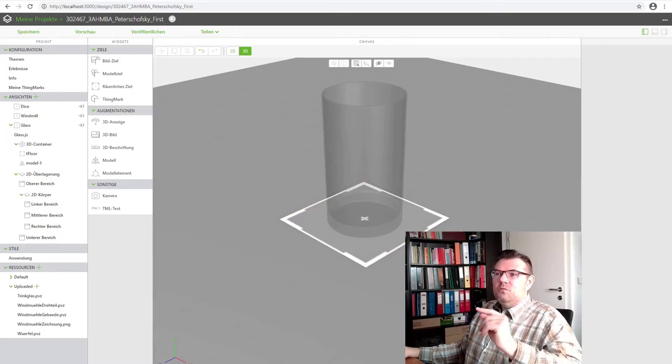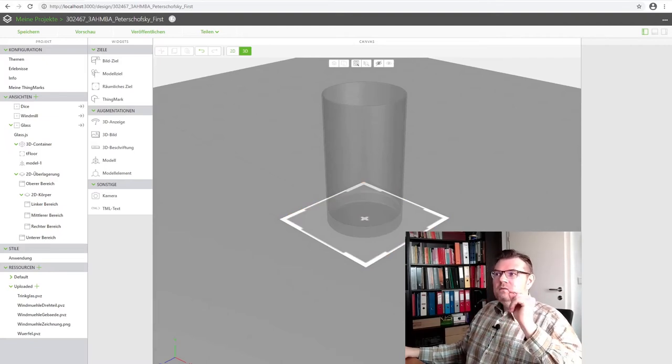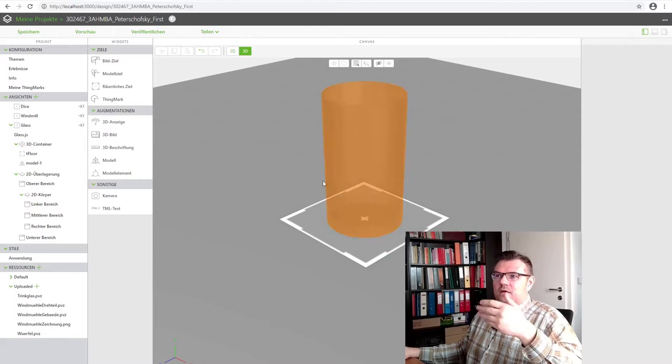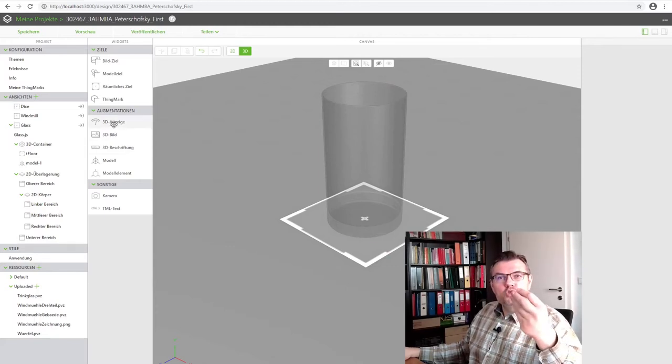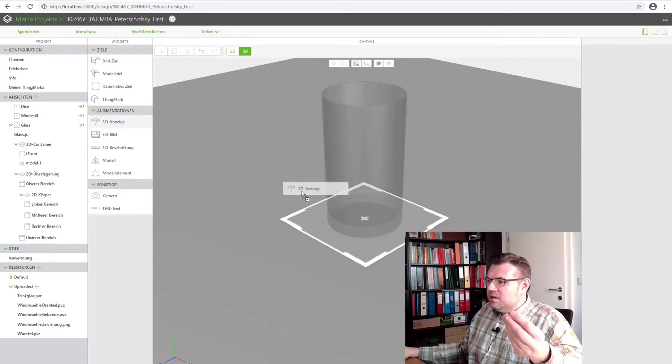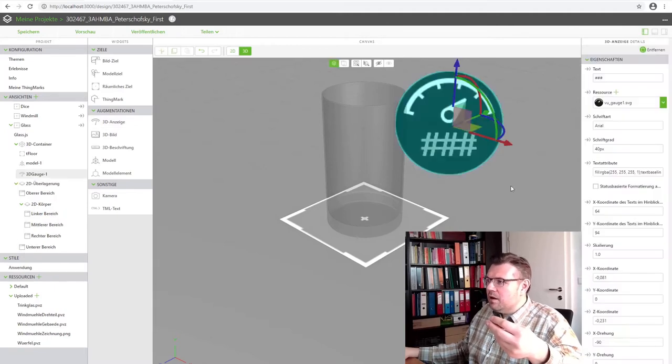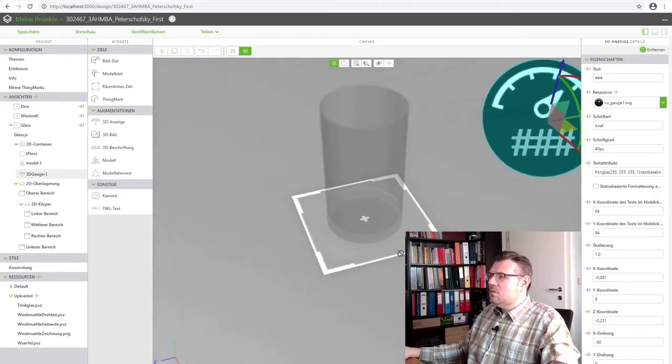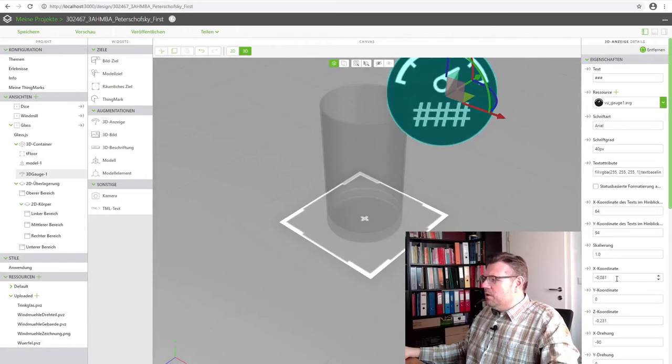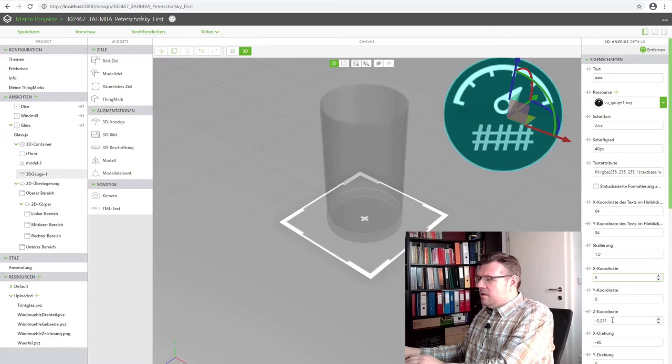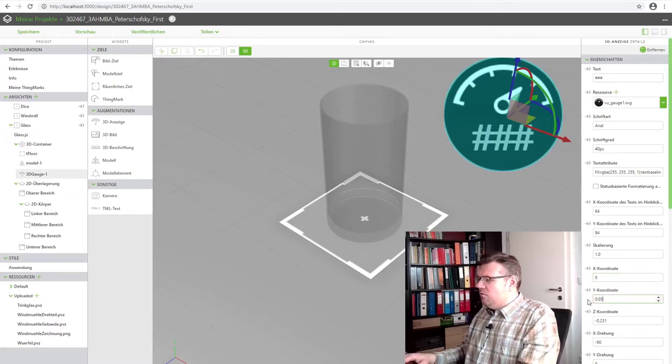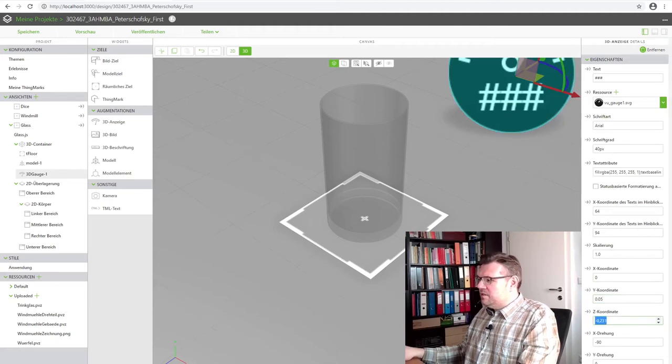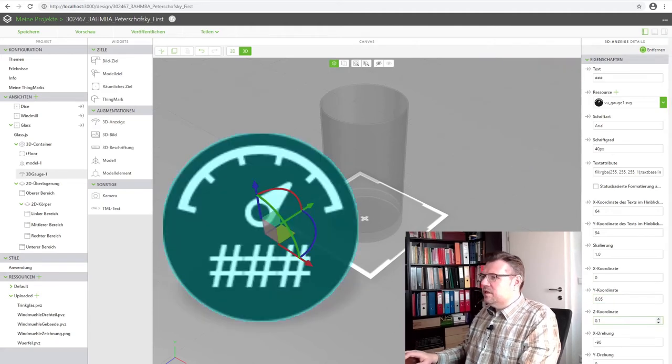simply a value. The temperature. And I want to show the temperature right next to the glass. So I will use this 3D gauge here. Place it here. Where is this located? We will use it at x zero. At y we will use 5 centimeters. And at z we will use 10 centimeters.